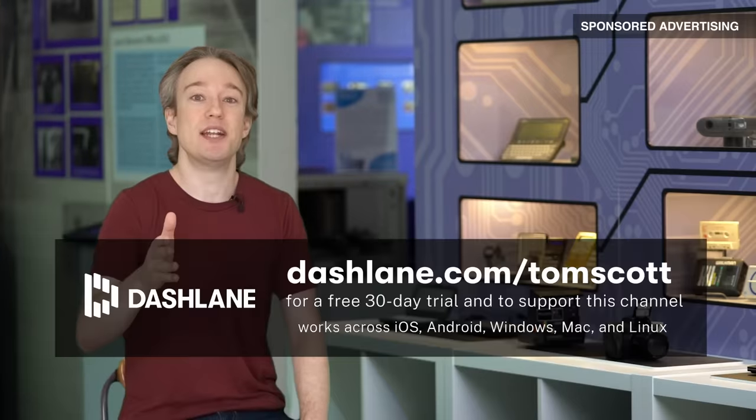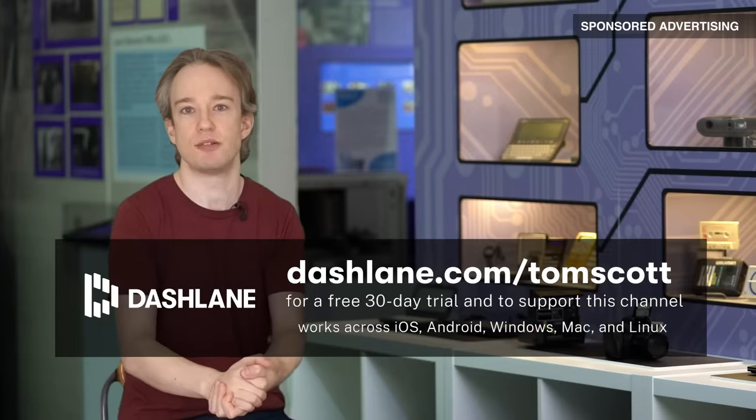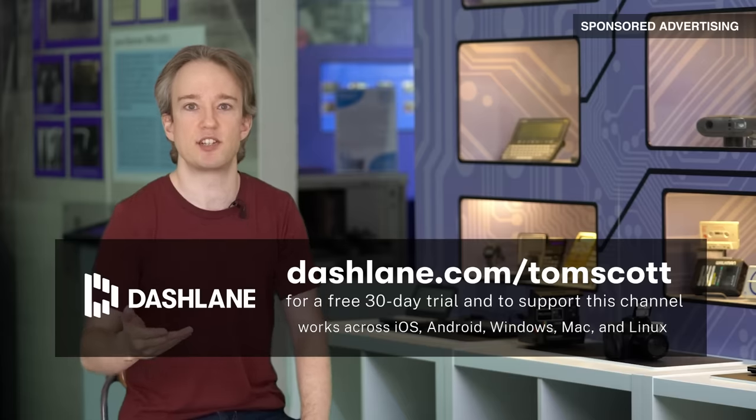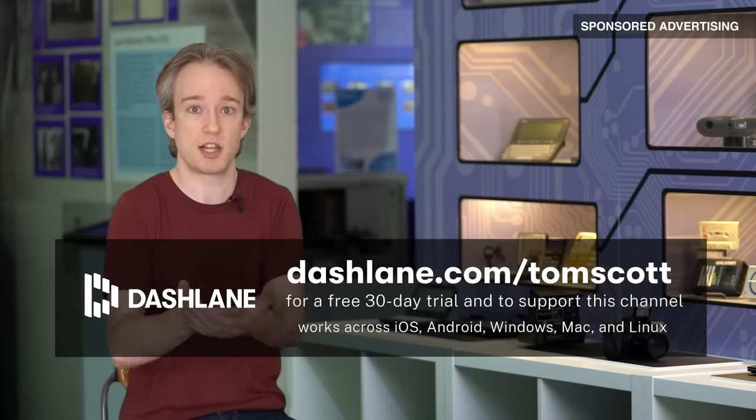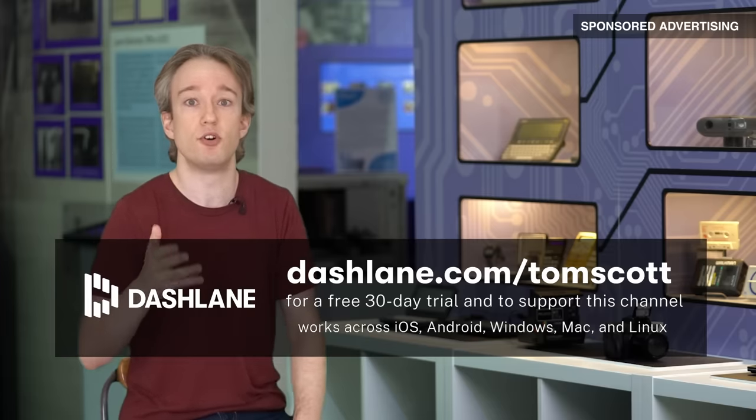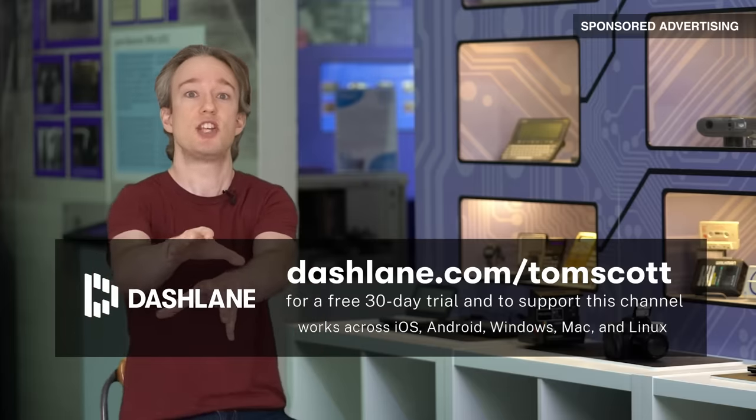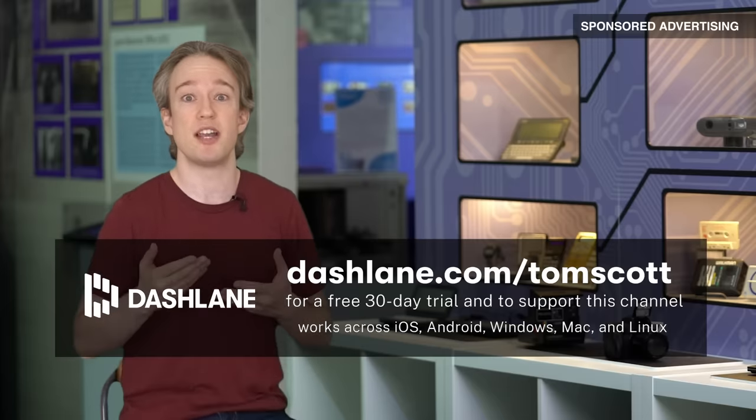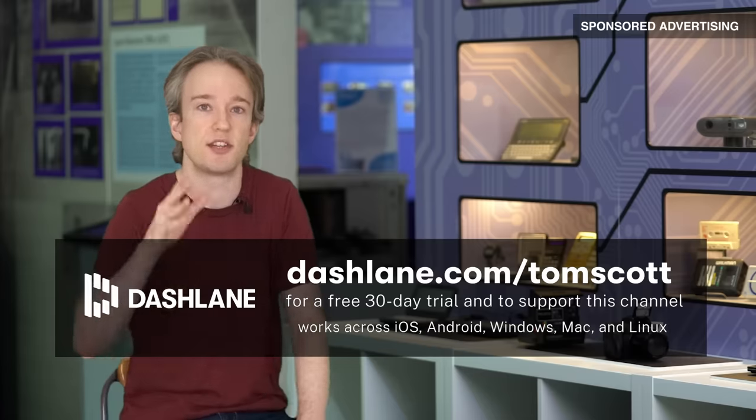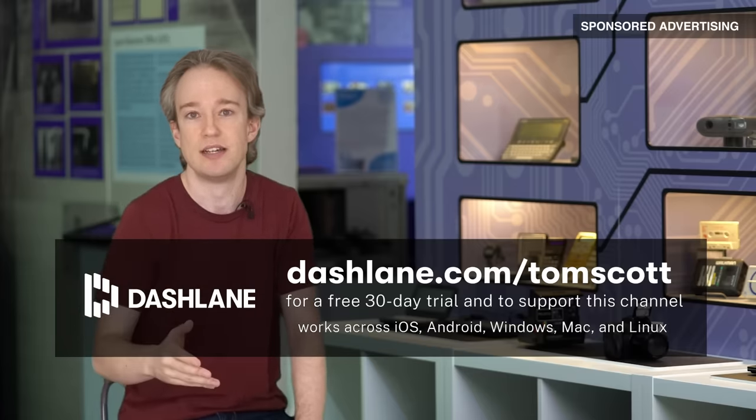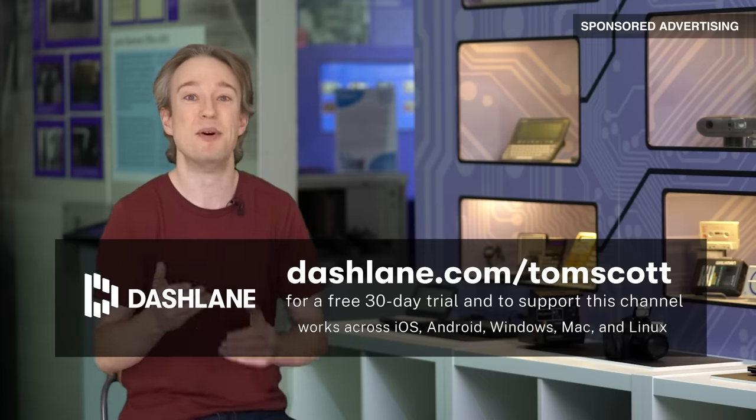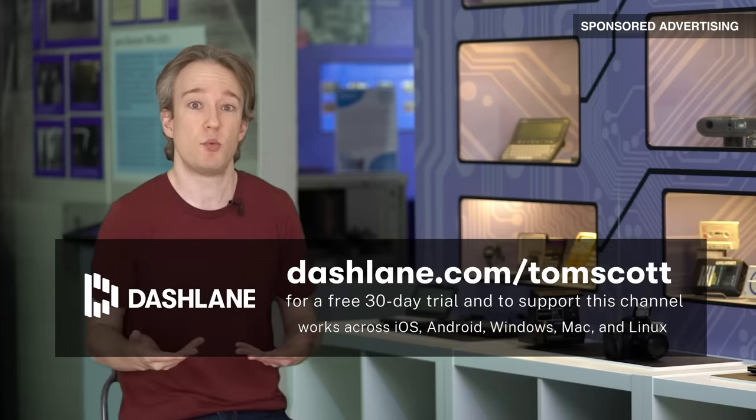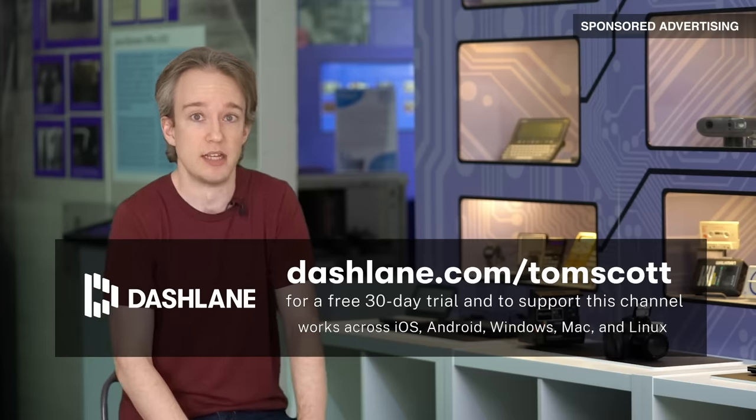If you're techy enough to make it to the end of this video, then you should definitely be using a password manager. Every so often you'll see a big news article about how a company's had a security breach, and yeah, sometimes that's what's happened, but other times it's just that someone has found or bought a list of usernames and passwords from another security breach at a different company, and is just trying all of them to see if there are any matches. Reusing the same password or variations on it is a bad idea. So I recommend Dashlane as a password manager, partly because they're sponsoring this video, but also because I've read their security white paper, and so have a lot of other people who know more about cryptography than me.